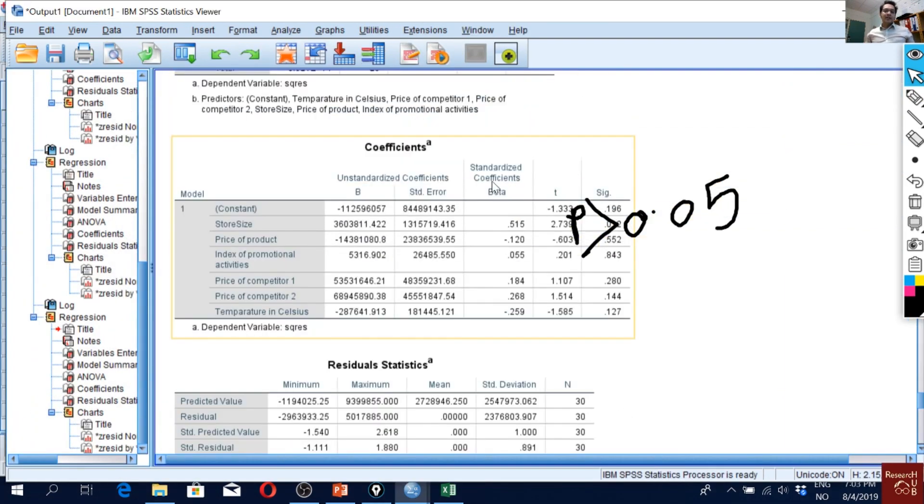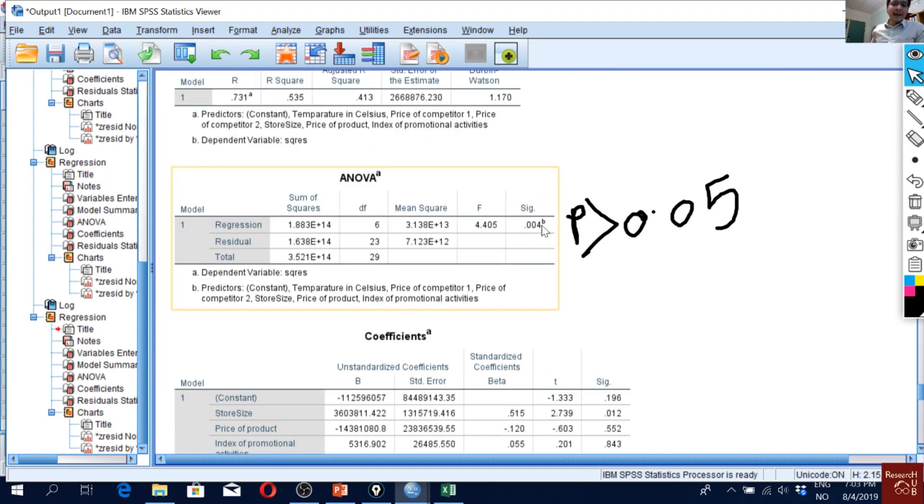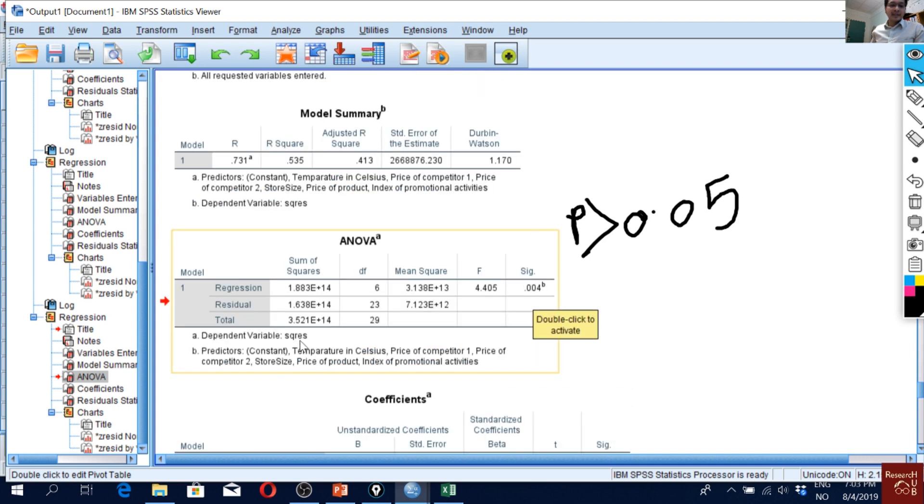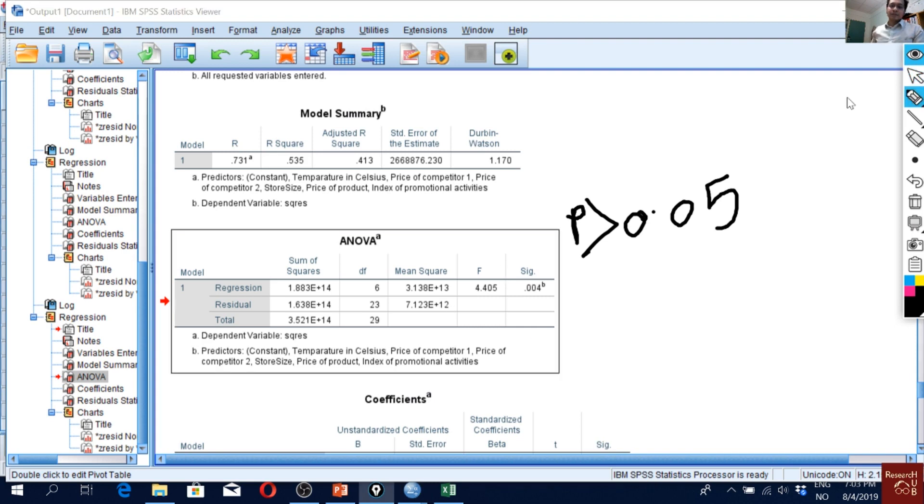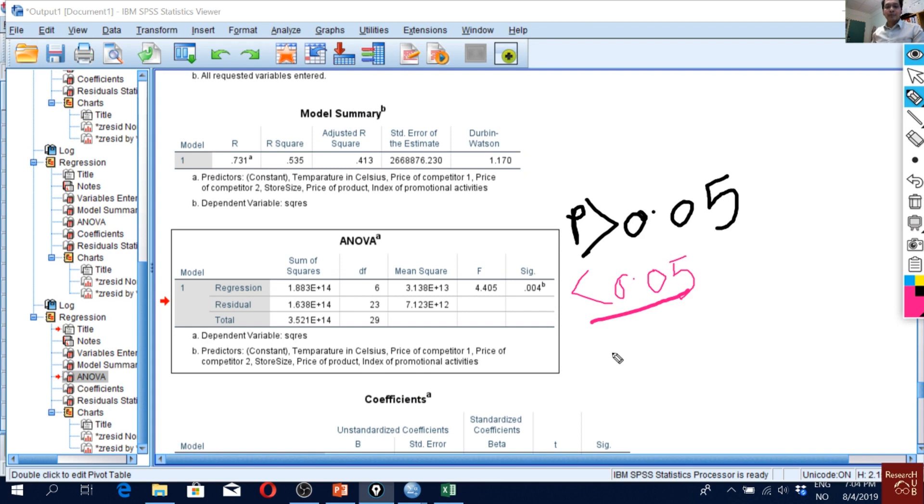And then I will just go to the ANOVA here. So here I see that the significance value, where the square residual is the dependent variable and others are the independent variables. So here I see that the significance value we got is actually less than 0.05. So it means that we reject the null hypothesis and we conclude that data is heteroscedastic. So we have a heteroscedasticity problem.